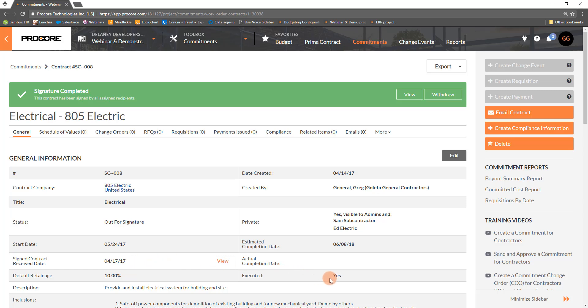And, the executed checkbox is automatically checked. The document can be viewed in a few locations. In Procore, from the View link we previously reviewed, in your email, and for the DocuSign account holder, within DocuSign in the My Documents tab.